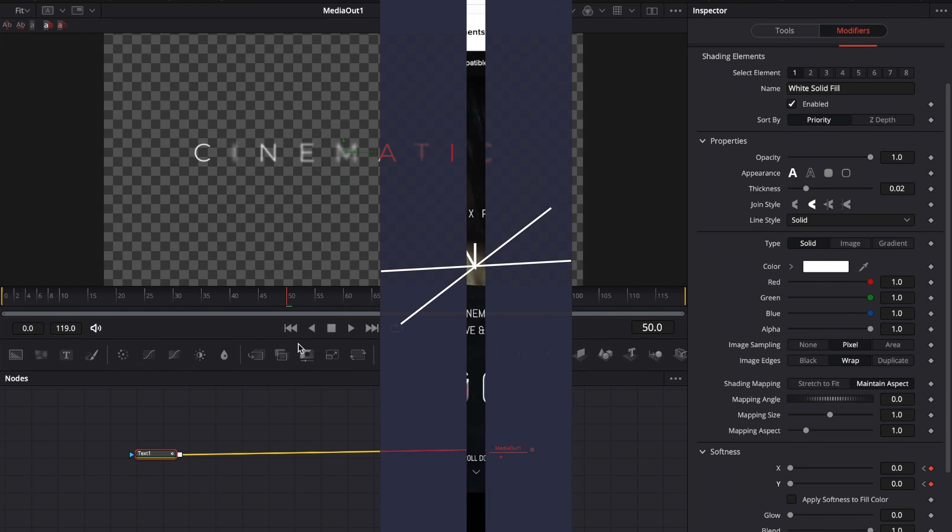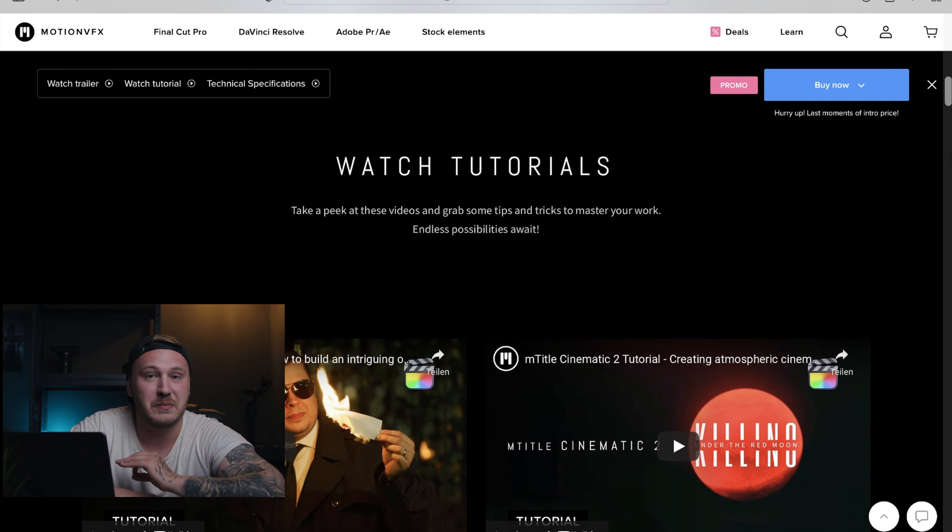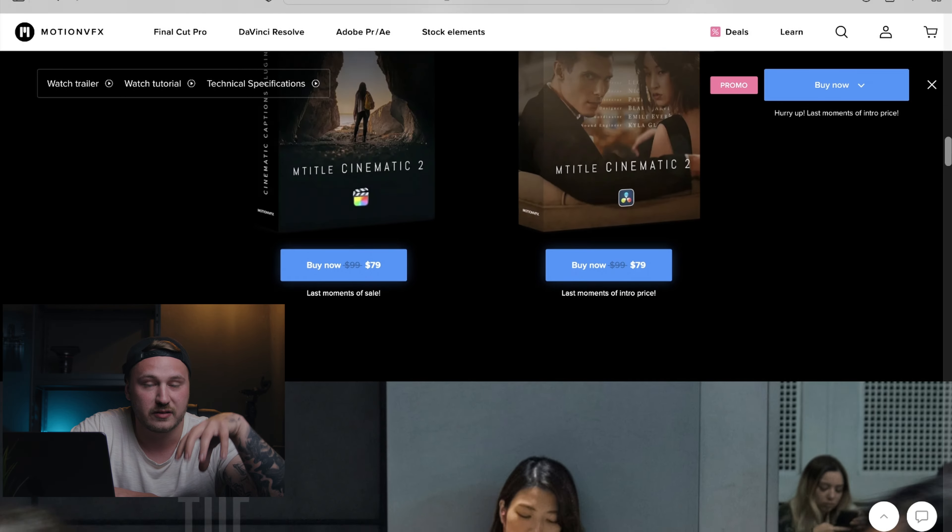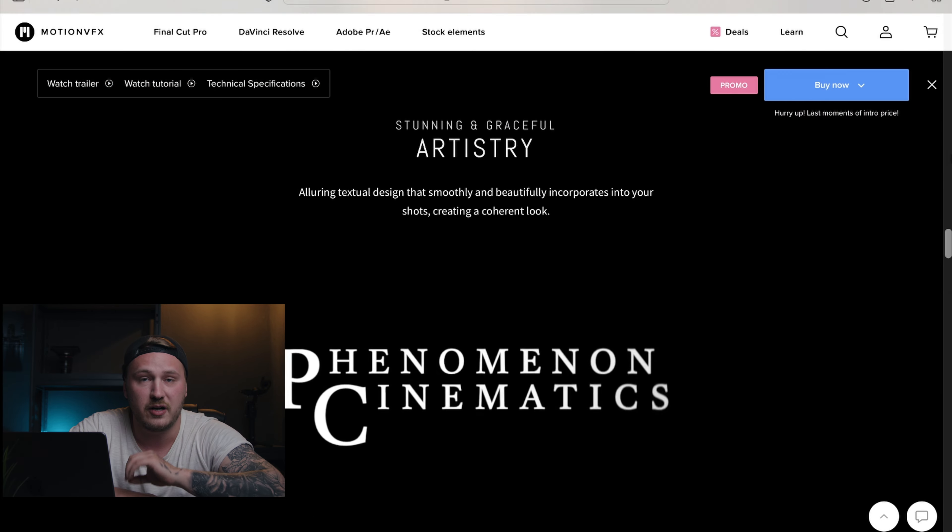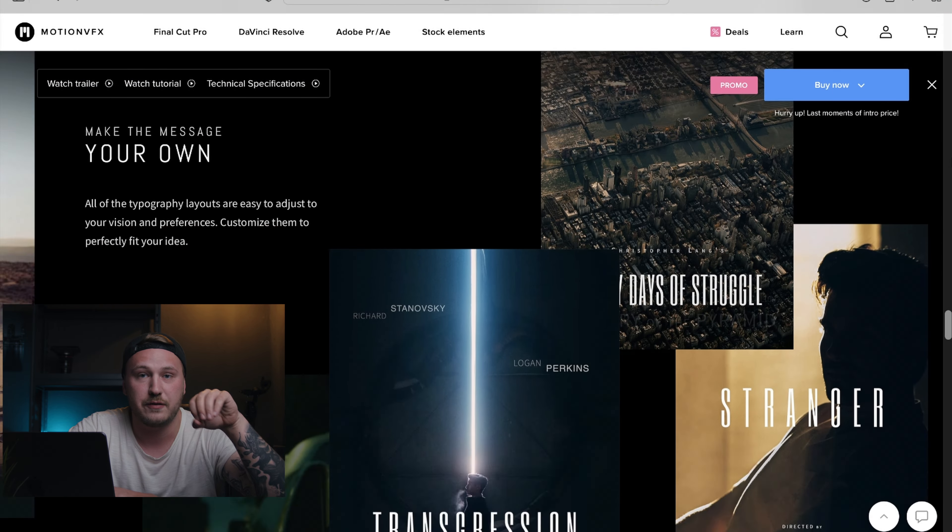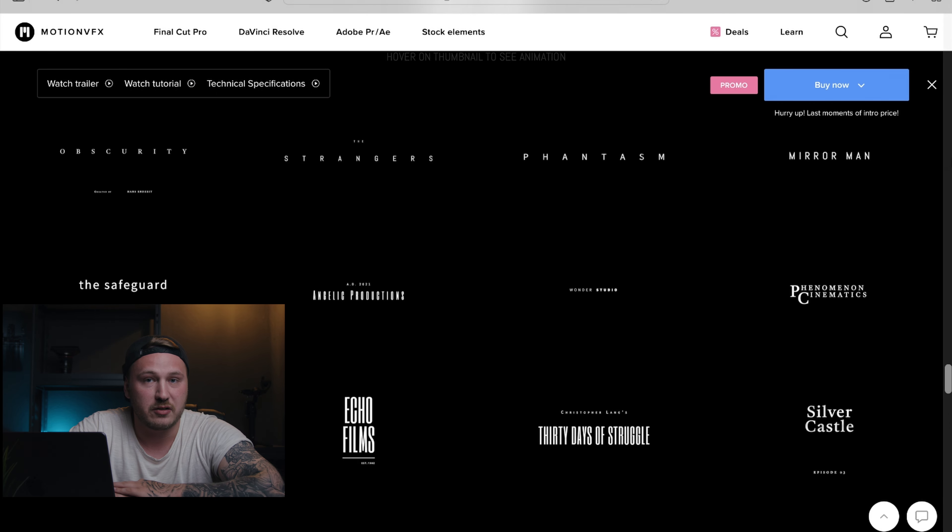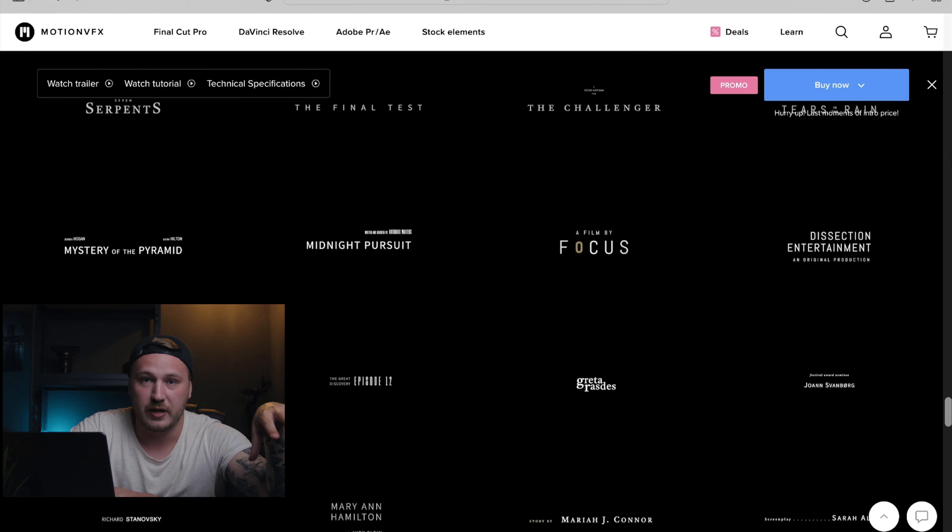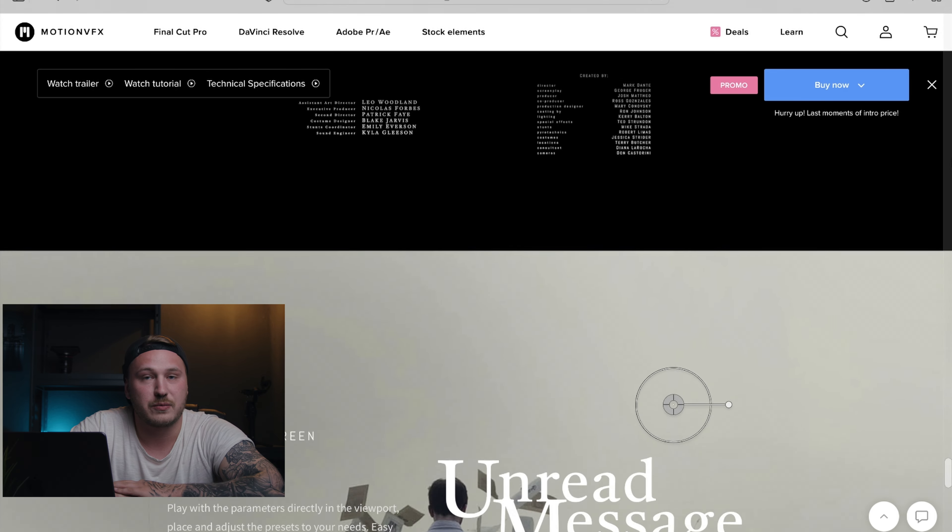Speaking of cinematic titles, Motion VFX has just released their brand new mTitle Cinematic 2 package, and that thing is stuffed. Over 50 animated high-quality cinematic titles that are customizable to the max are stuffed into one big bundle. So if you're into animated titles or transitions or anything, I highly recommend checking out Motion VFX. Link is in the description down below.